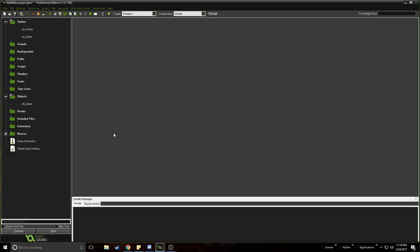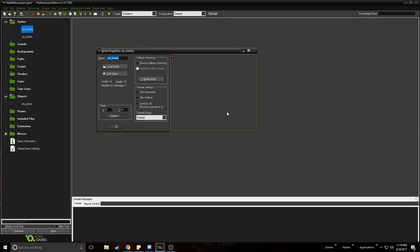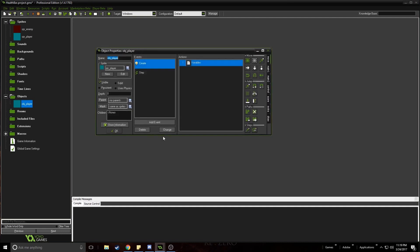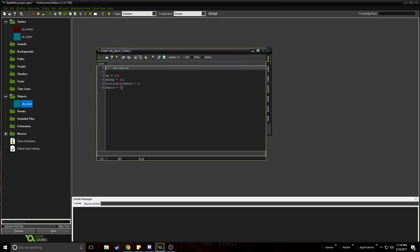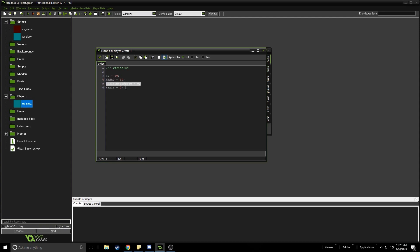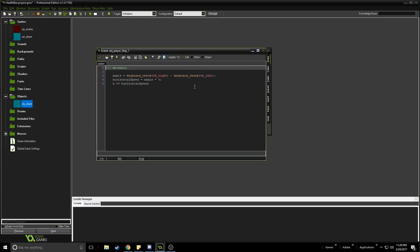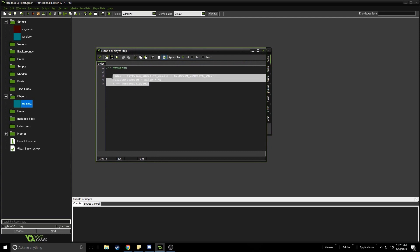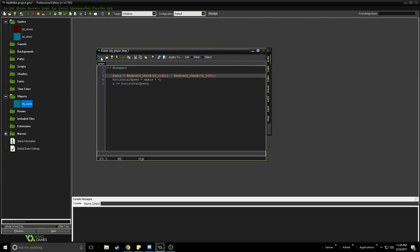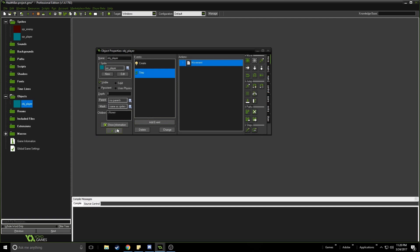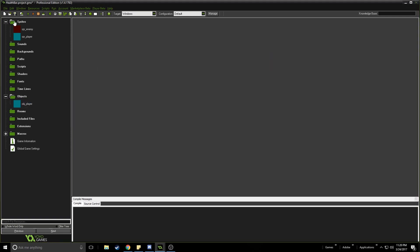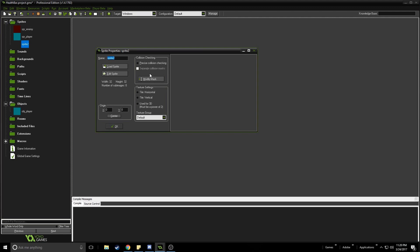Now that I've cleared my workspace, what I have here is the sprite for the enemy, the sprite for the player, and also the object for the player with the variables: HP, max HP, and the horizontal speed and x-axis for the movement. It's a simple movement script for the player. Let's go and create the sprites for the health bar.